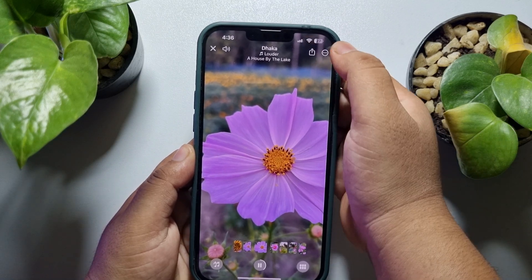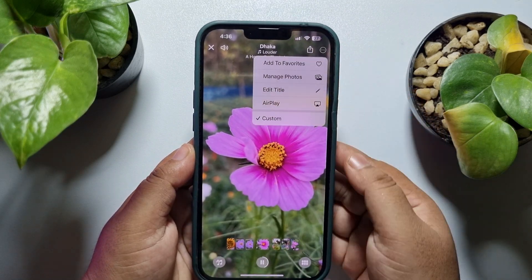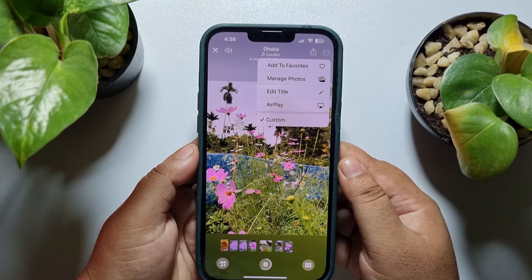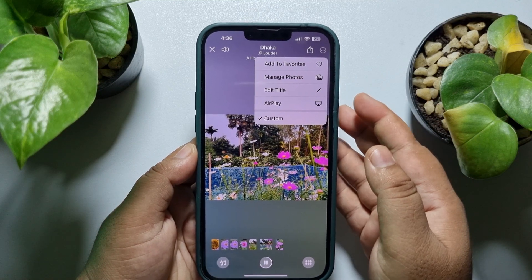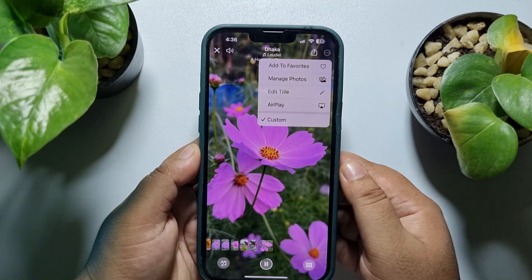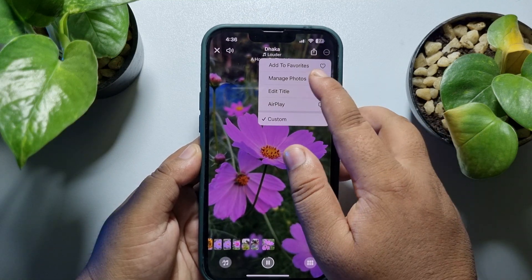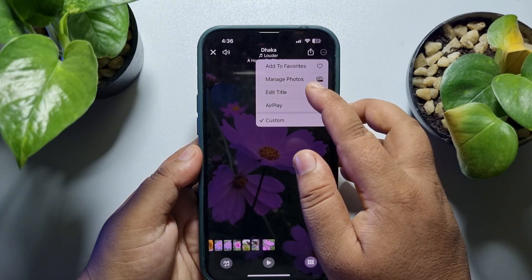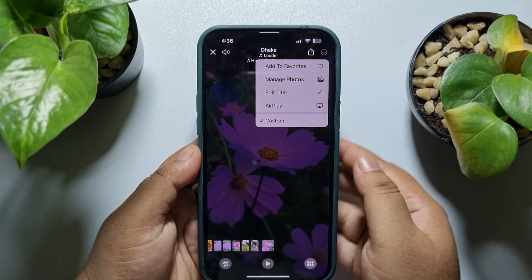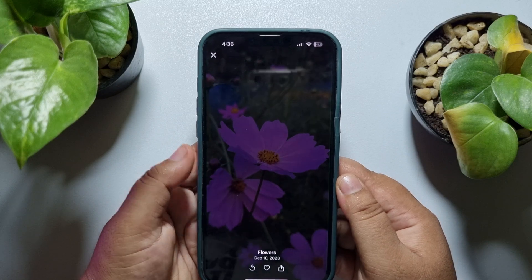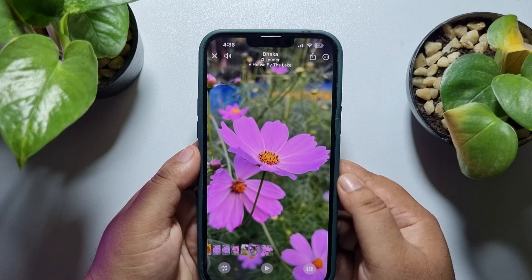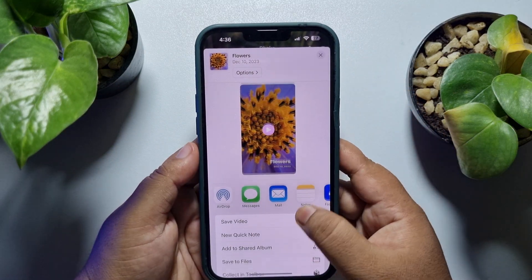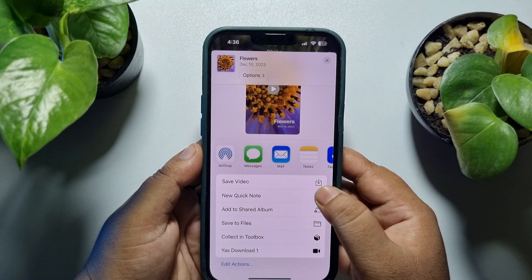Now tap on the three dots. Here you can add the memory video to favorites by tapping here. You can also manage photos for your memory video and you can also edit your memory title by tapping here.